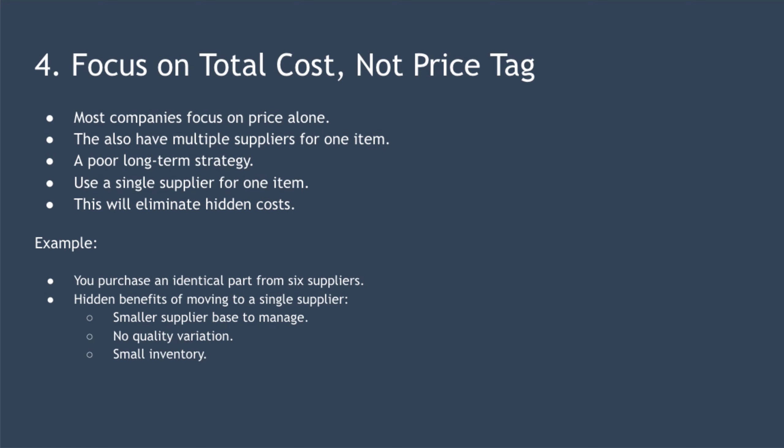Point four is to focus on total cost, not price tag. Many companies purchase goods and services based solely on price. Similarly, many organizations will source identical items from different suppliers and pit those suppliers against each other to drive down the price. While that might work in the short term, Deming believes it's a poor long-term strategy. He encourages you to use a single supplier for any one item and build a long-term relationship with that supplier where you consider them an extension of your own business. Doing this will eliminate many of the hidden costs that occur when you purchase items based solely on price.